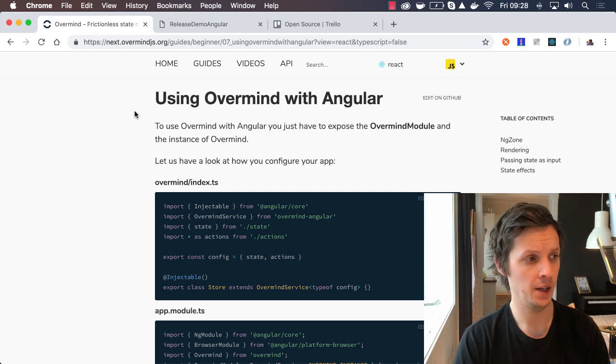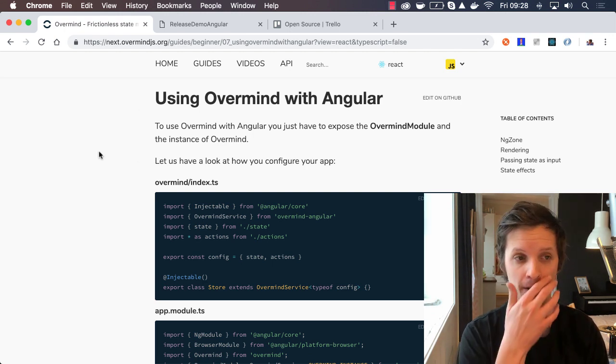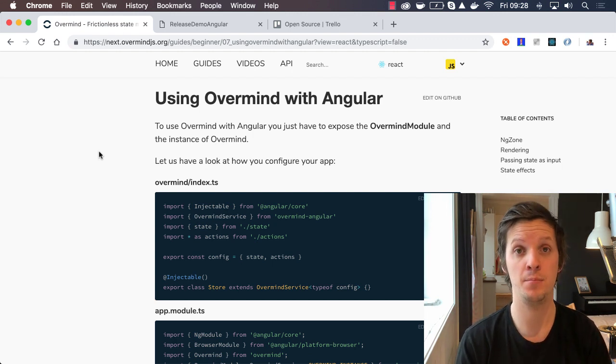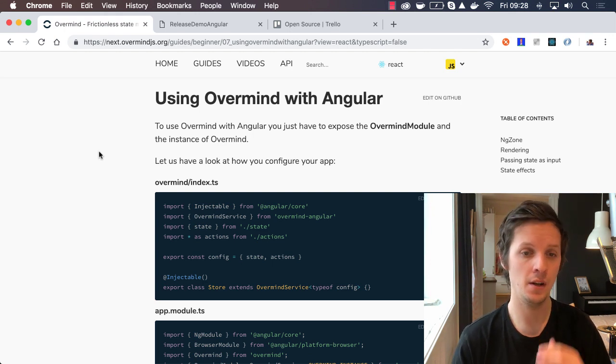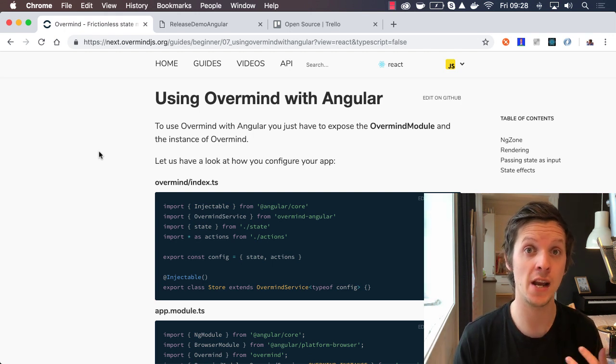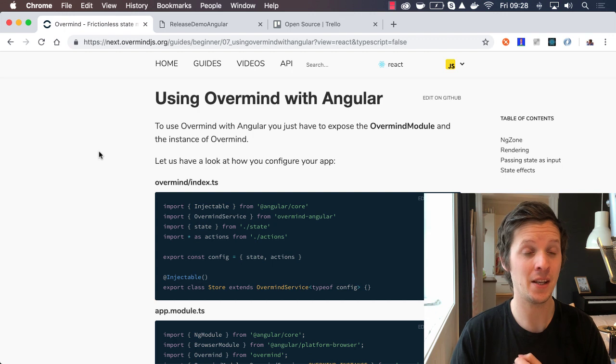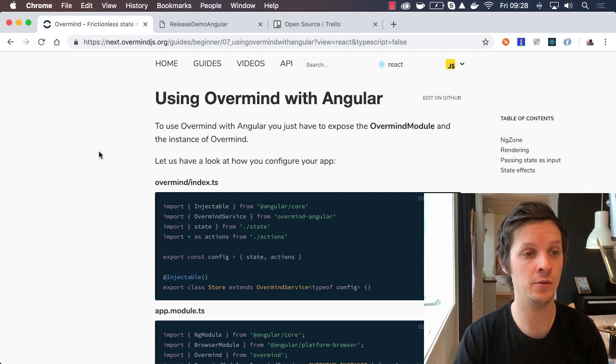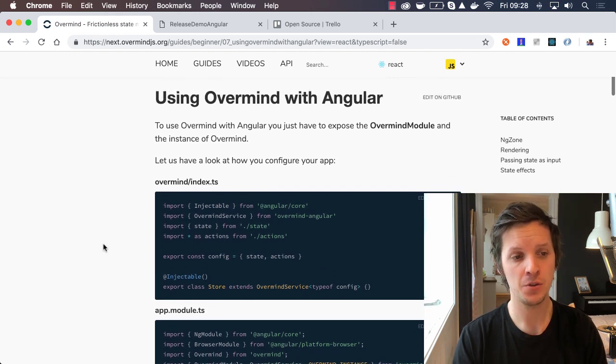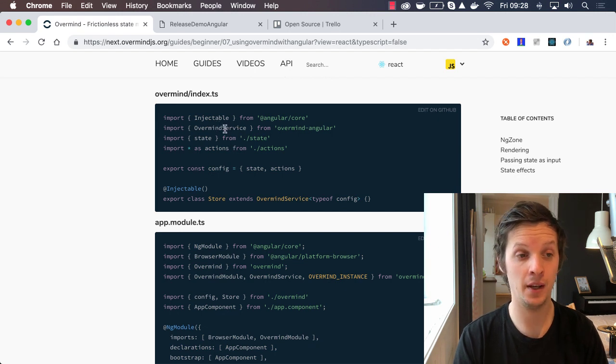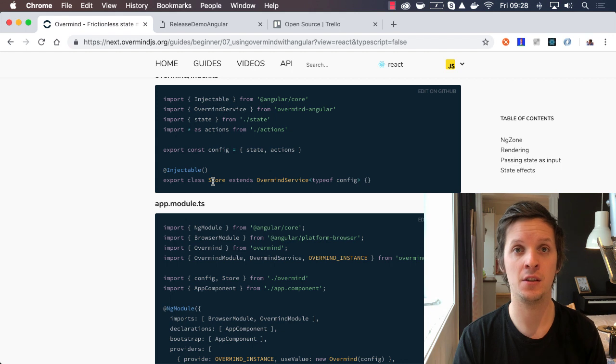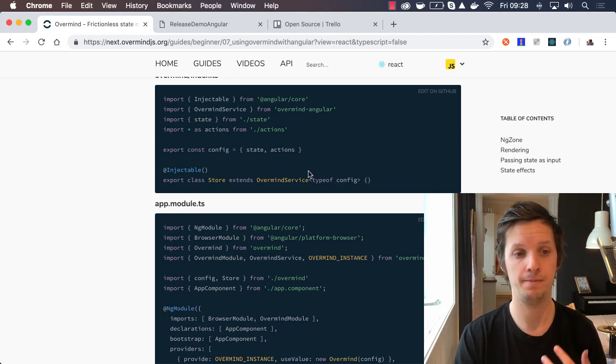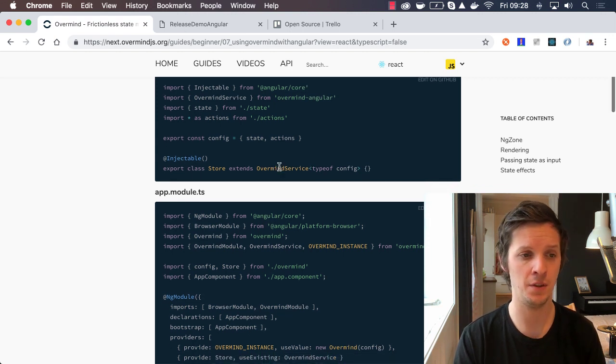First of all, I want to talk about the Angular fix. If you're using Overmind with Angular, there is a big breaking change. That's basically because the initial implementation of connecting Overmind to Angular wasn't based on a lot of experience with Angular, because most of us are React developers. But we got a lot of feedback and did many iterations, and what we ended up with is this concept.